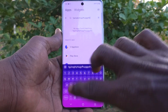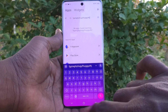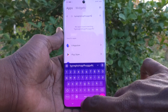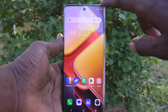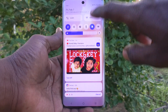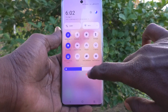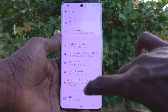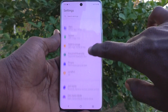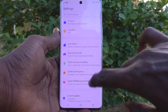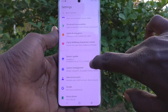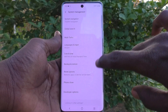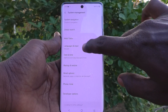Yes, you can do it. What you have to do is just go to the Settings of your phone, then go to System Management.